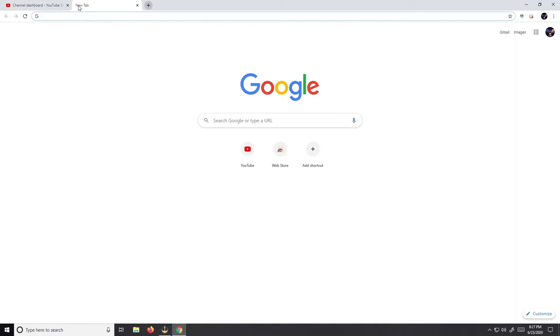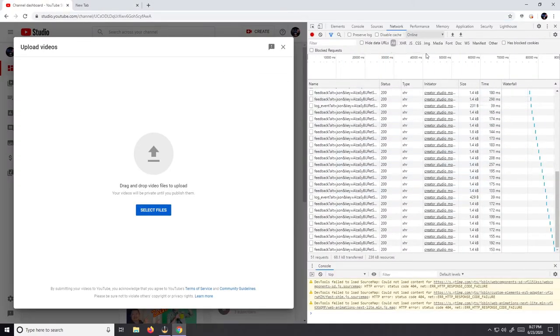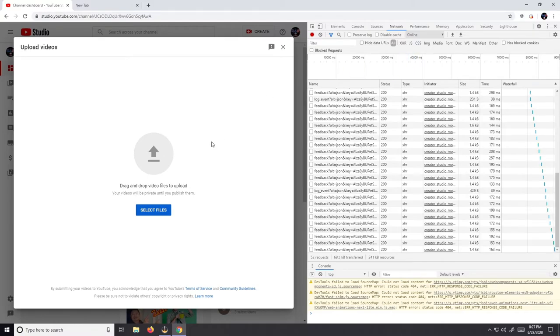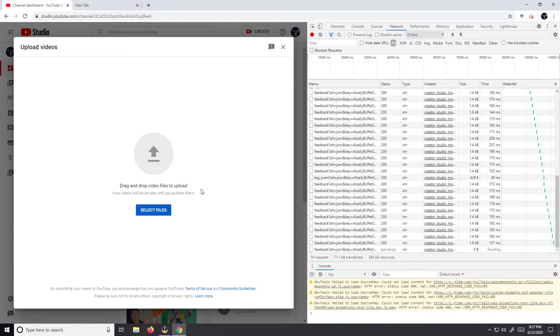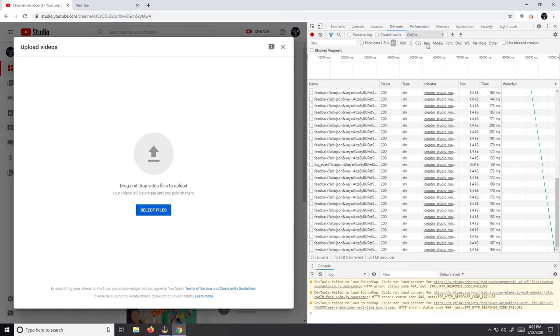But do not close this window. This window has to stay open. You're gonna go ahead and go to select files, proceed to upload whatever video you want to upload.